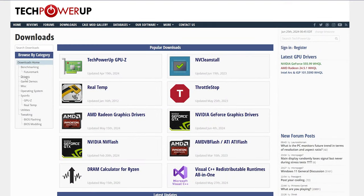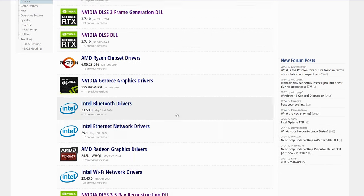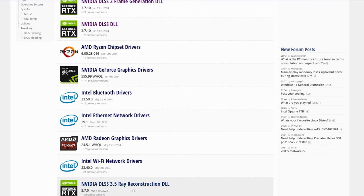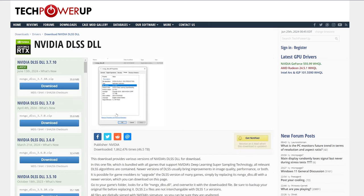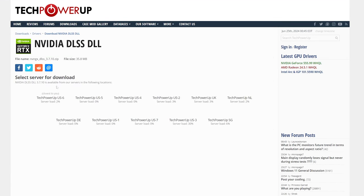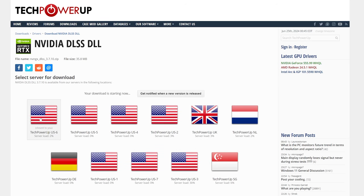Go to the drivers section and you'll notice NVIDIA DLSS Frame Generation, DLSS, and Ray Reconstruction, all at 3.7.1 or 3.7.0. We'll download the DLSS file, the base file.